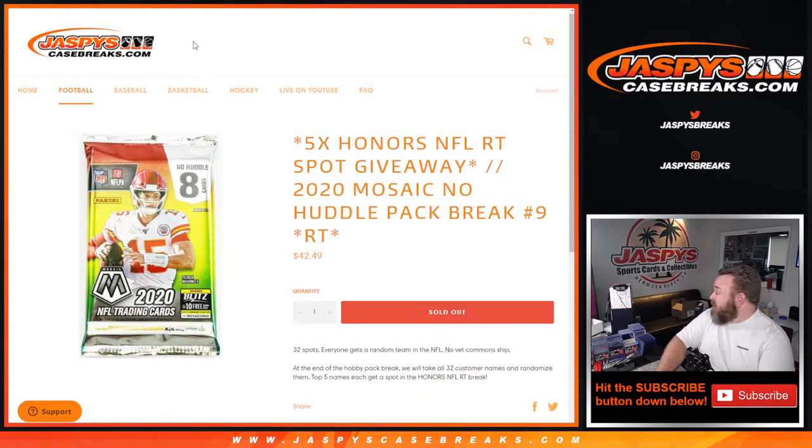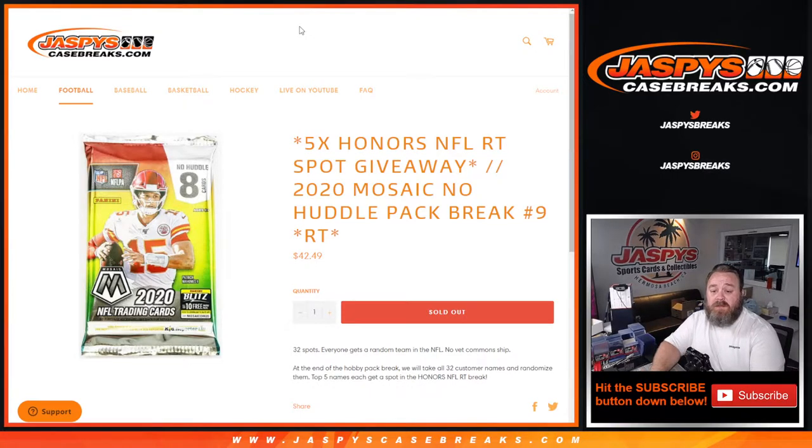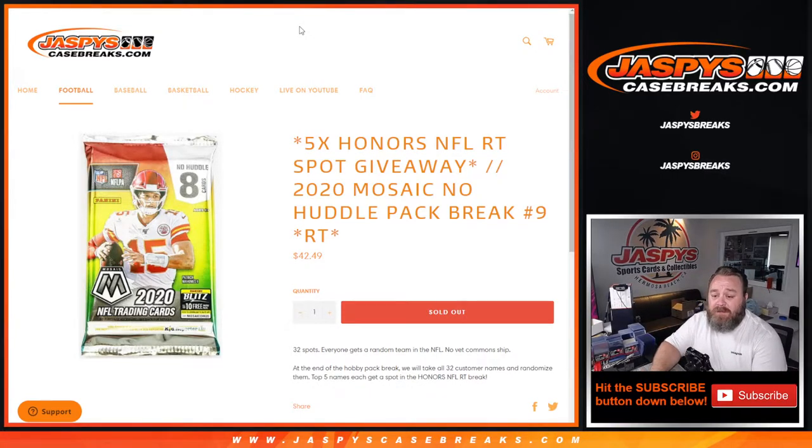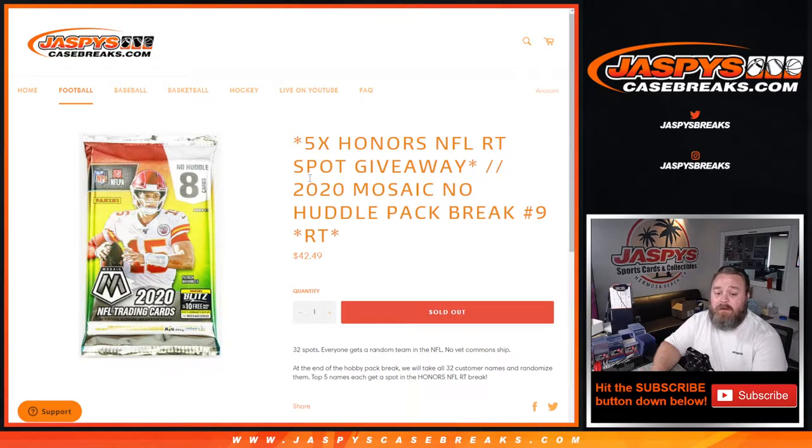Hi everyone, Sean with JaspiesCaseBreaks.com here doing 2020 Mosaic No Huddle Pack Break Random Team Number 9, where we're giving away 5 spots in a Honors Football Break coming up hopefully later on tonight.